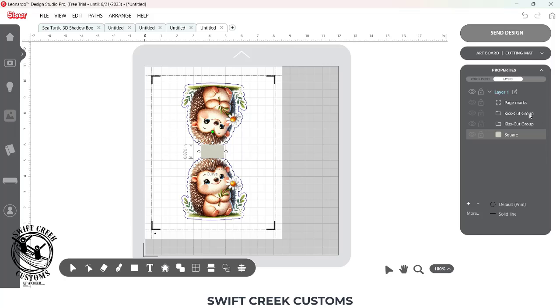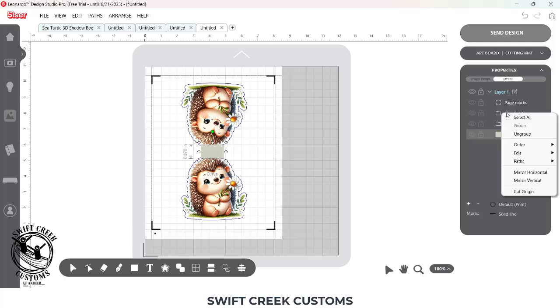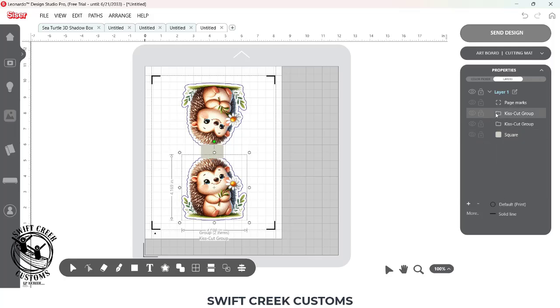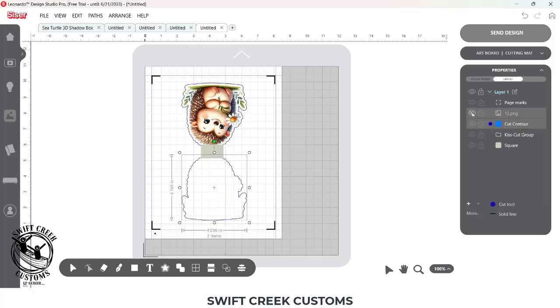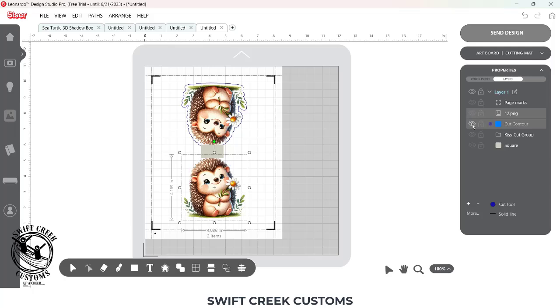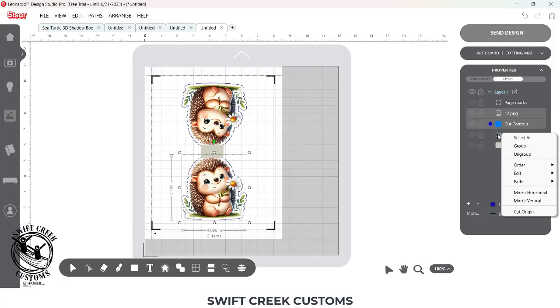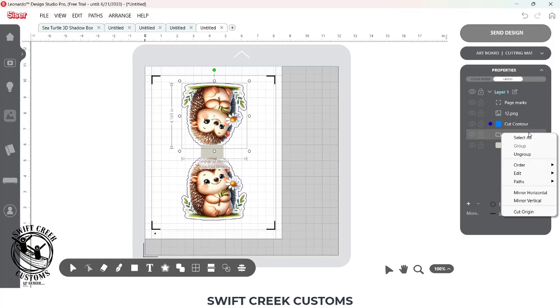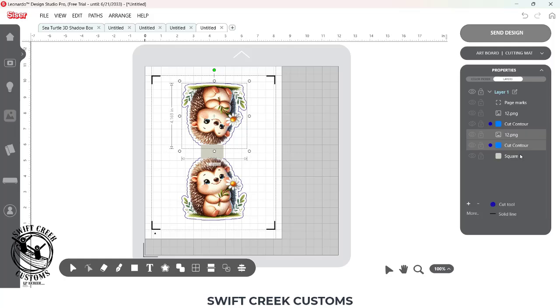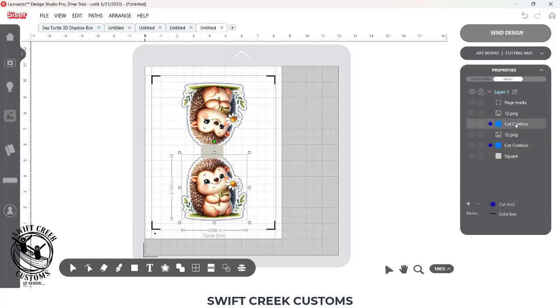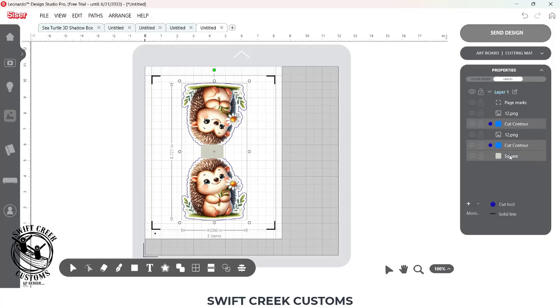Now you can see over here, I have a Kiss Cut group here. I'm going to select this Kiss Cut group and Ungroup. And now I have my graphic artwork. And I have my Cut Contour. I want to do the same thing for the second set, Ungroup. And then I want to select my Cut Contour, hold my Alt-Ctrl-key down, select the other Cut Contour and the Square.